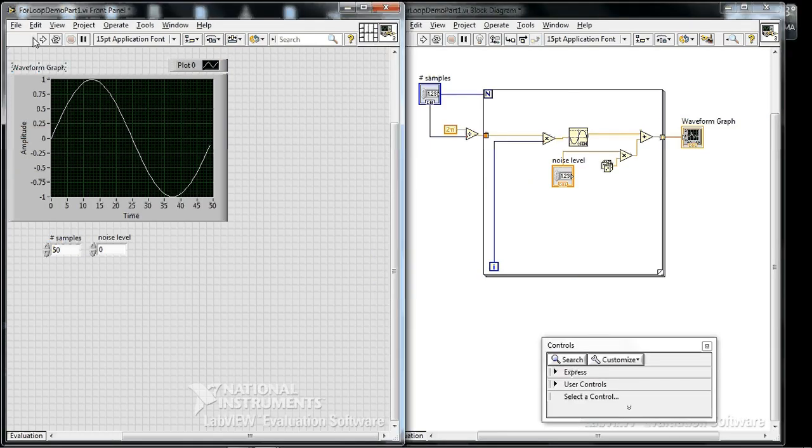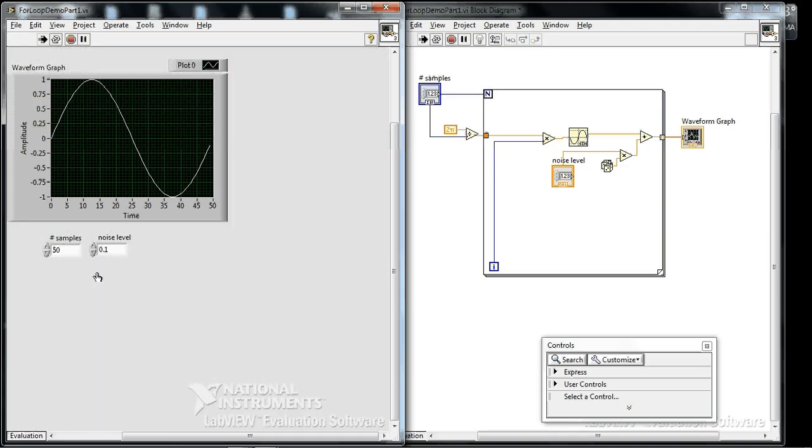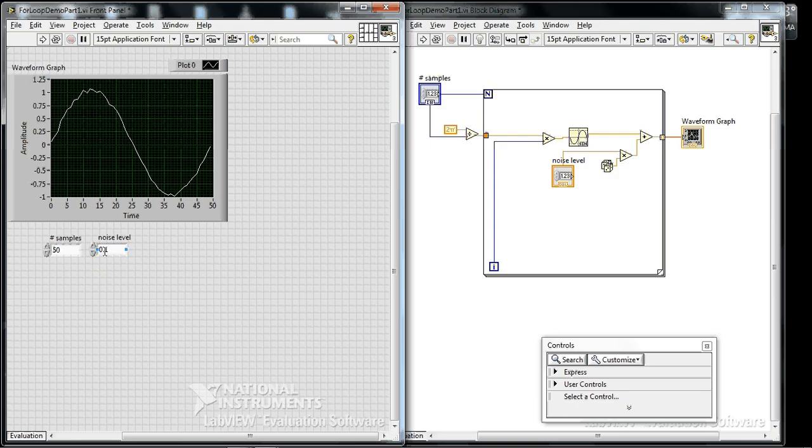See how at noise level 0, nothing happens. But if we go to 0.1, it starts to get wiggly.